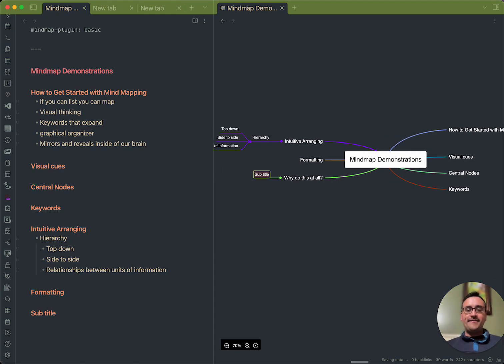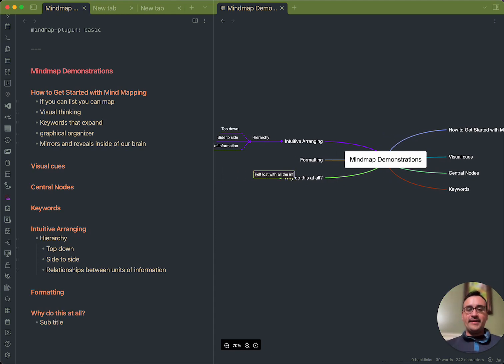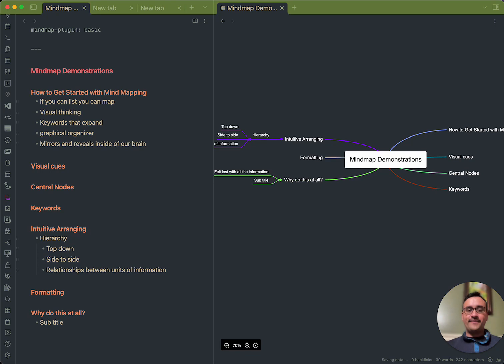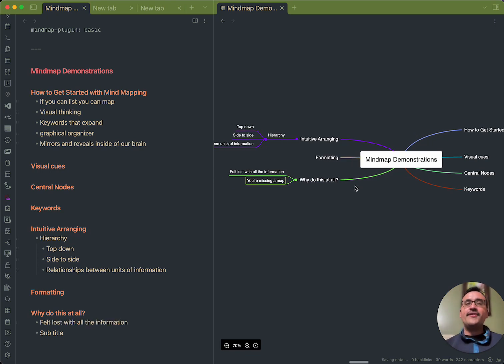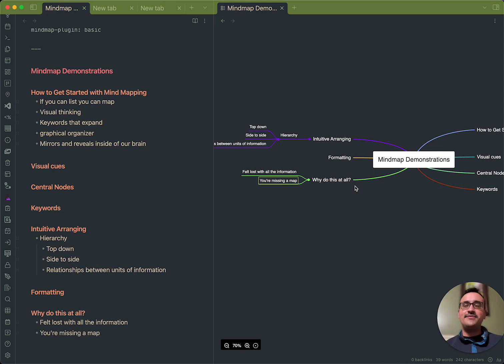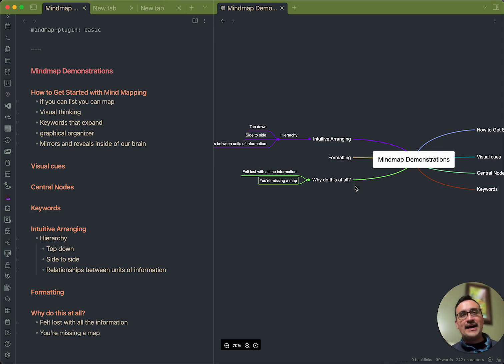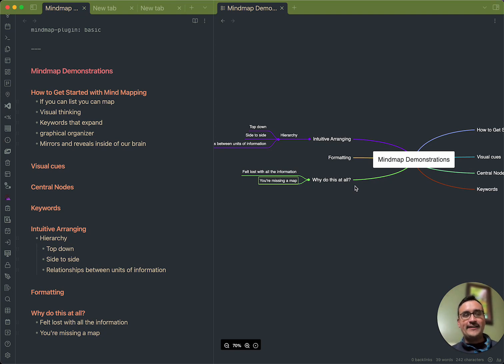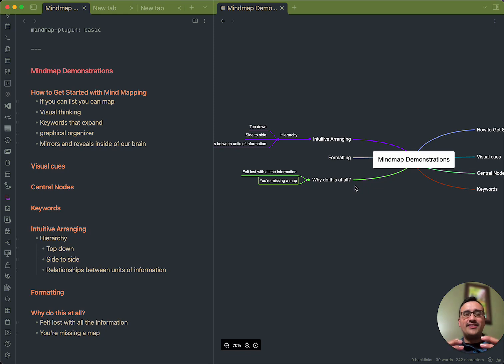Well, if you've ever felt lost with all the information, you're missing a map. You know, like when you go driving, you know that you have to go at a certain mileage per hour to get to a destination. But if you don't have a map that reveals to you where you're heading, there comes a point in your journey where you're just lost. And you don't know why you should even continue.